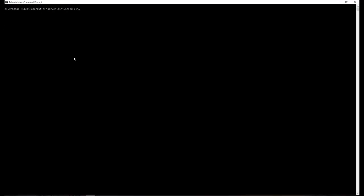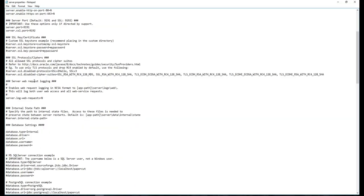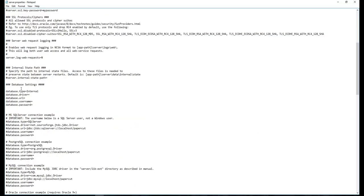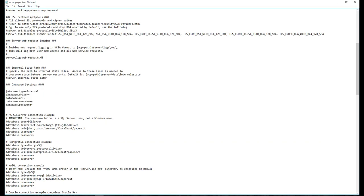On the application server, go to the install directory, go to server, open server.properties file using text editor like notepad. Comment out the line starting with database.type equals internal. Do this by adding hash characters at the beginning of the line.